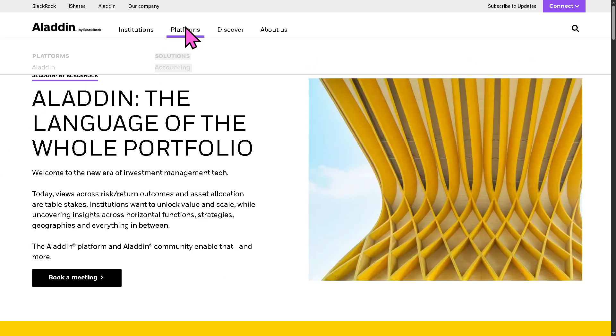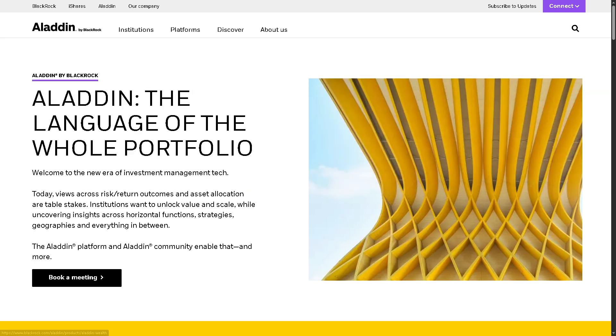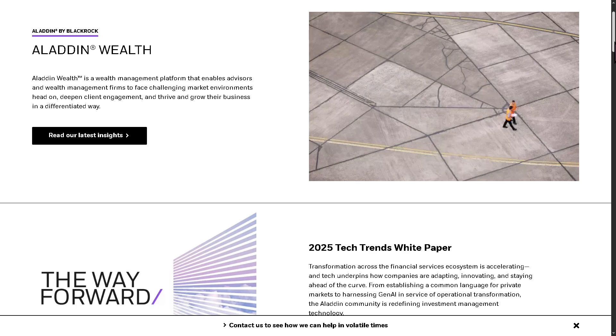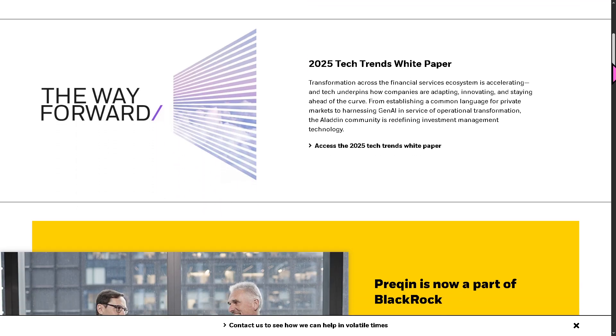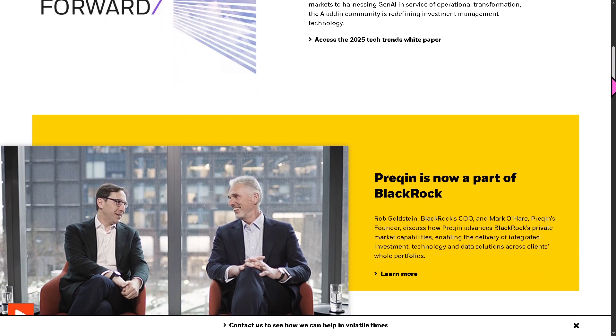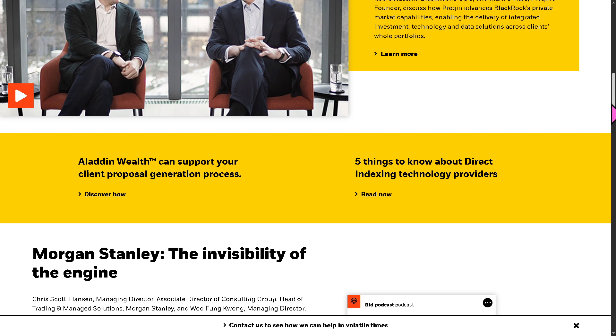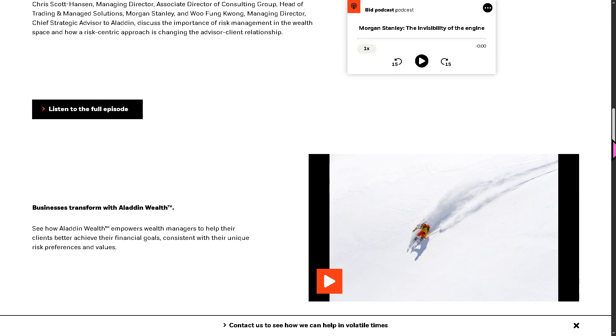Now, I'm going to the platforms very quickly, and I want to show you the Aladdin Wealth. This is a wealth management solution, tailors the Aladdin platform for wealth managers and private banks. With this, it offers personalized risk-aware advice to clients, conducts portfolio diagnostics and scenario analysis.